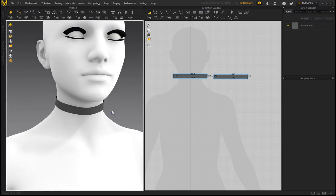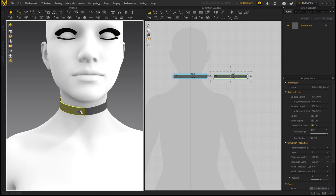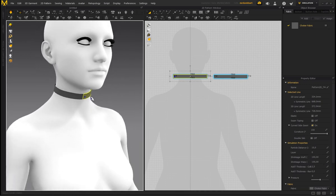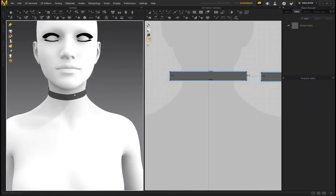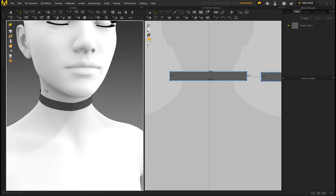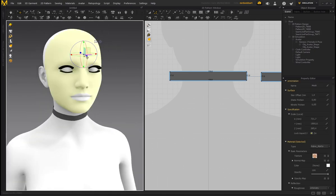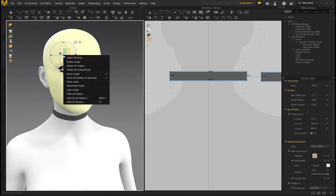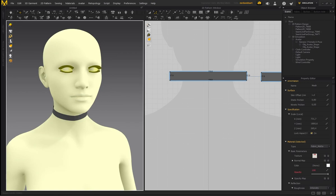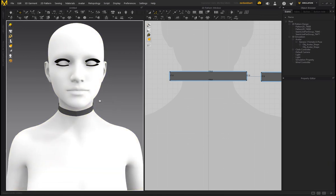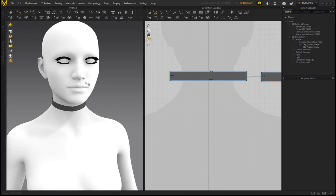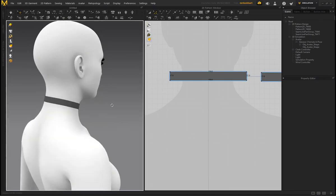Click and drag to make a selection box over the choker and reduce the Particle Distance to increase the quality of the garment — reducing this number is like subdividing the mesh. Press Spacebar to simulate; you can see it gets rid of jagged edges and the seam line is down the center. If the choker is offset too much from the skin, go to the Object Browser, scroll to Scene, left click to select a face on the character, right click and select all faces, then adjust the Skin Offset value on the right-hand side.